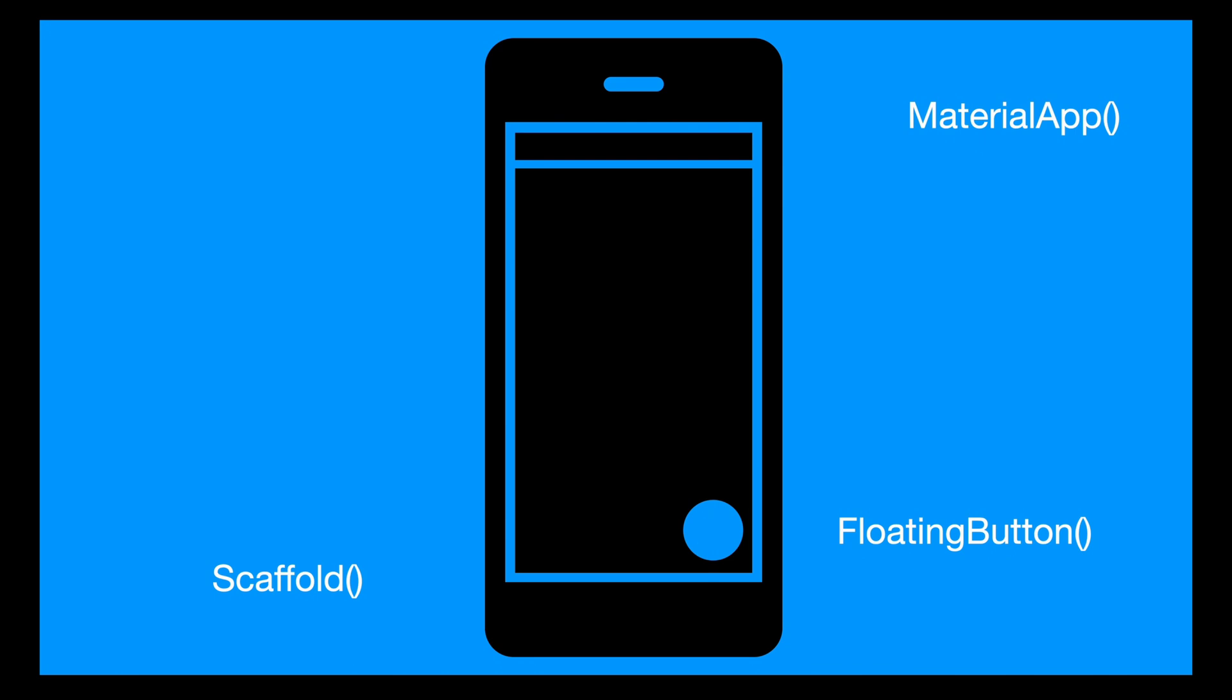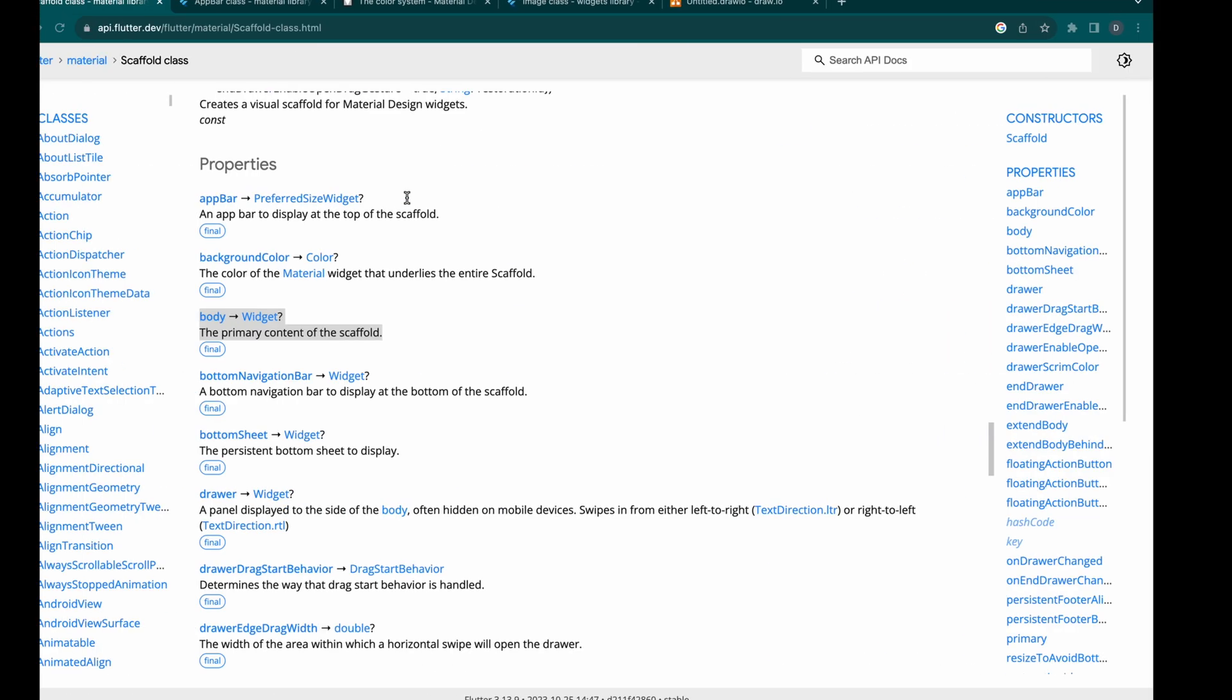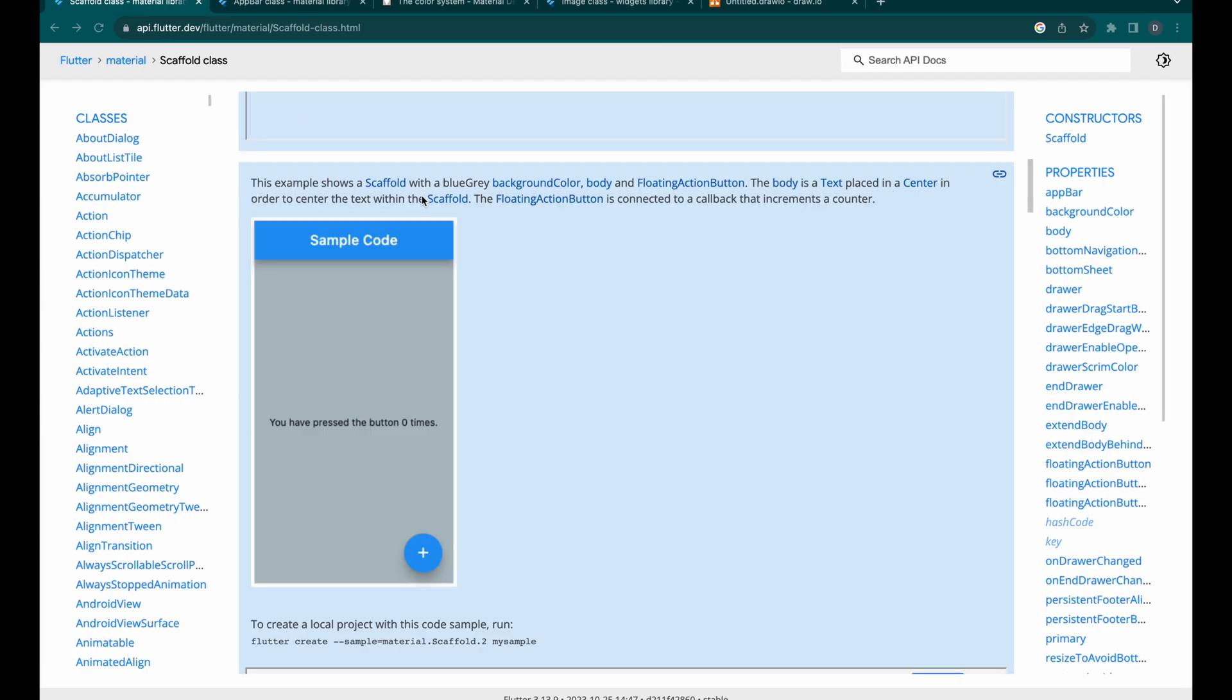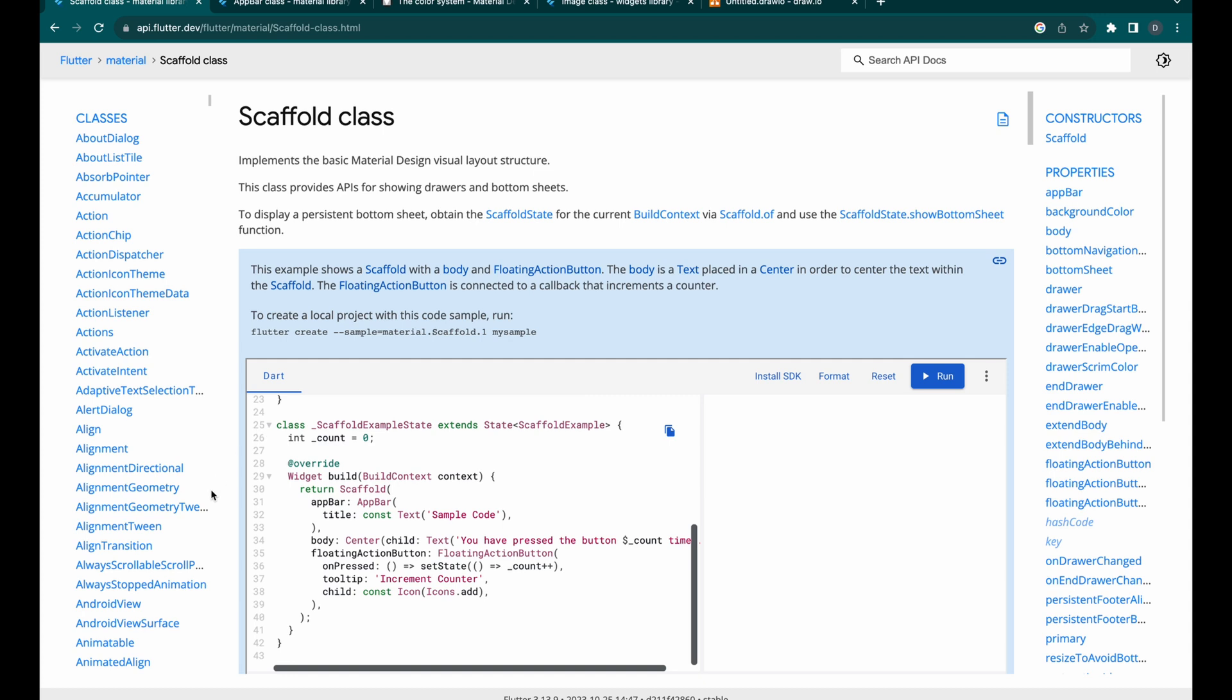Now, this Scaffold widget is like a Swiss Army knife for your app's layout. It's a multi-tool that lets you add common elements to your screen. Think of it as your trusty sidekick in the Flutter world. Before we embark on this new adventure, I'd suggest taking a peek at the Scaffold class documentation. It's like the map to your treasure trove, showing you all the hidden gems you can discover.